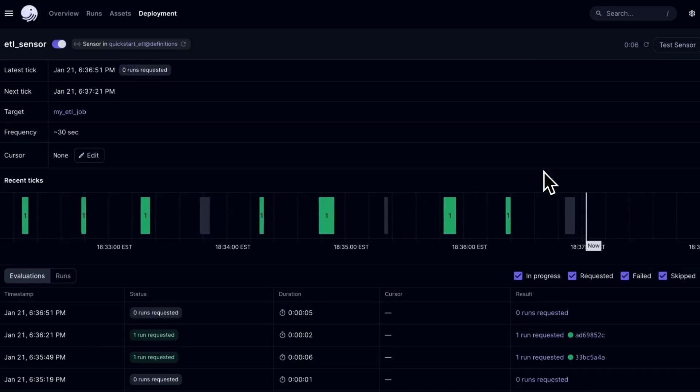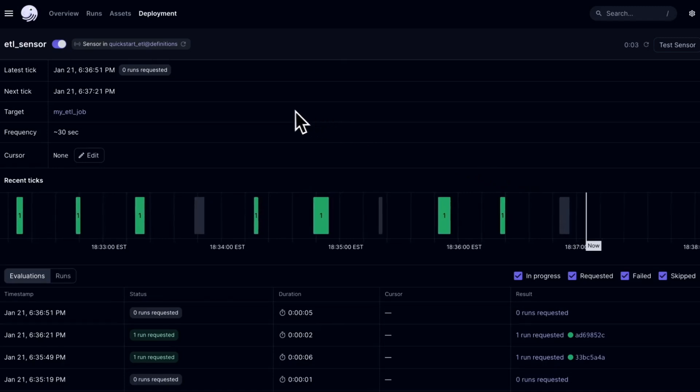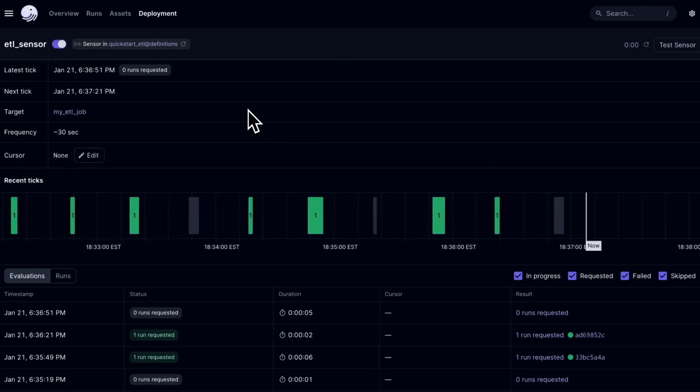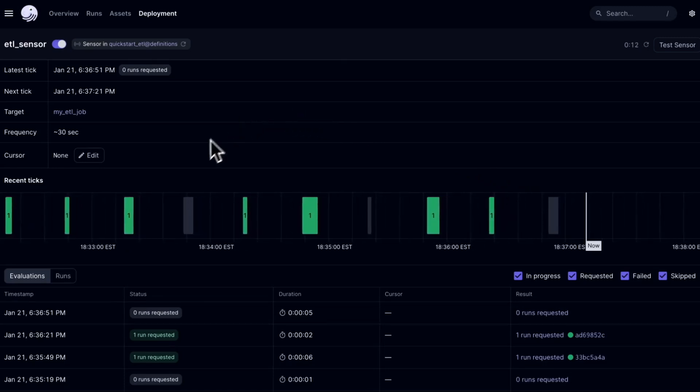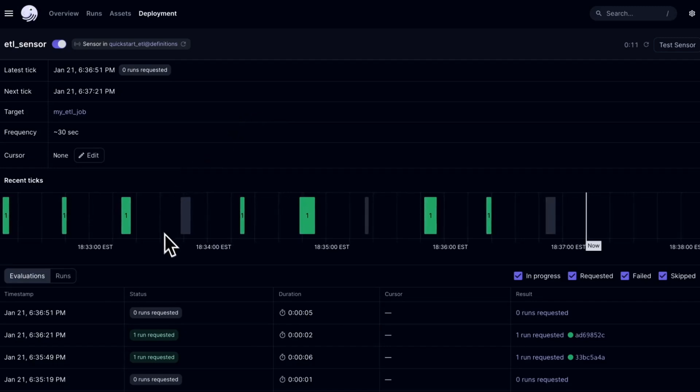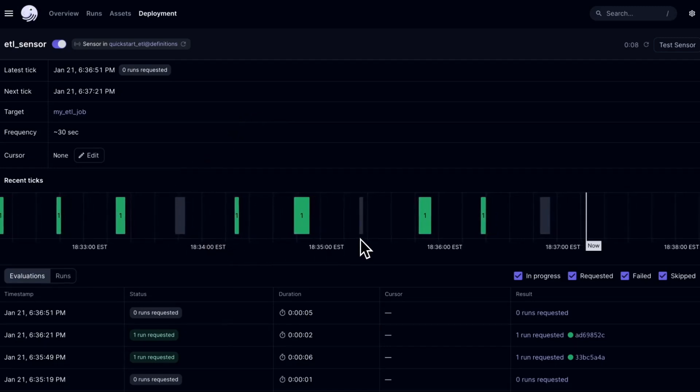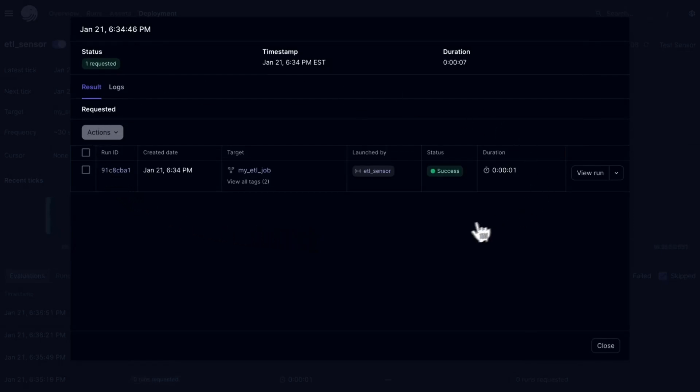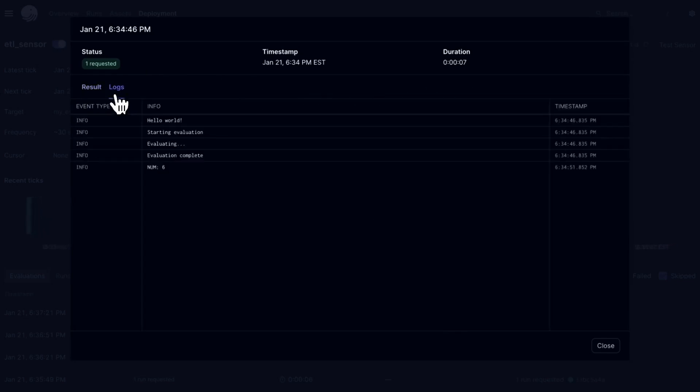The sensor timeline view has been redesigned to show the result and duration of each evaluation. You can click into any of the evaluation nodes in the timeline to dig into the details a little bit more. This includes things like the evaluation result and duration, the number of runs that may have been launched, a skip reason if one was provided, or any sensor logs that you may have provided as well.